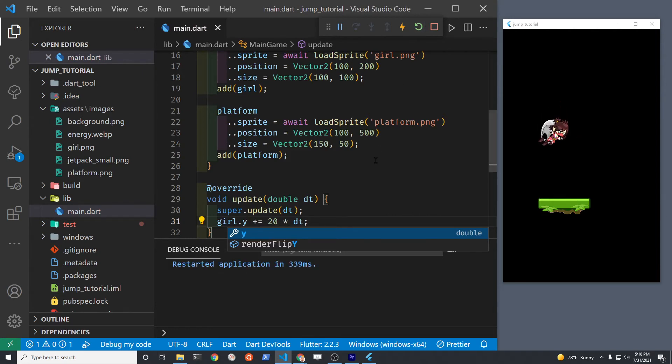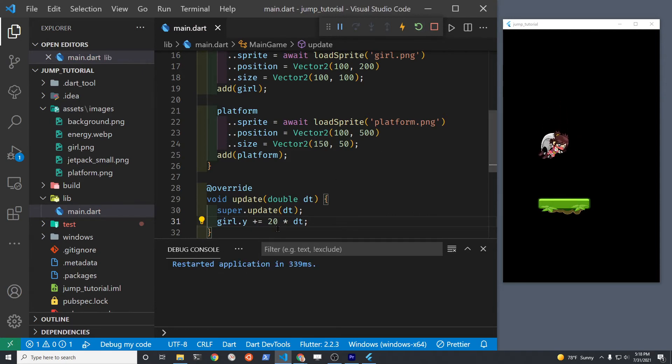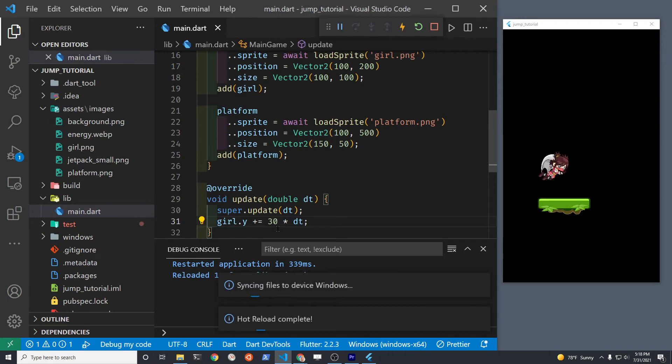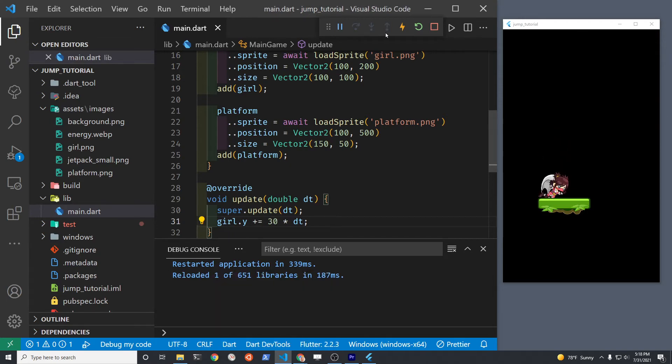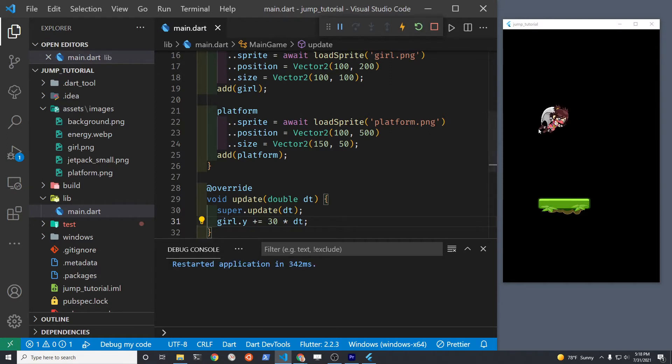If you restart it she should eventually hit the platform but since we don't have any checks right now to tell us what happens when the girl hits the platform, she's just going to pass right through the platform.